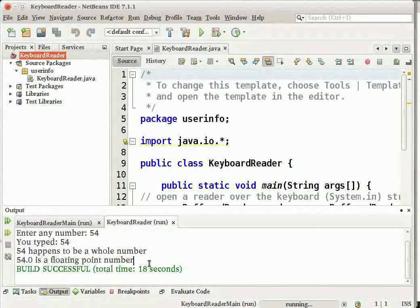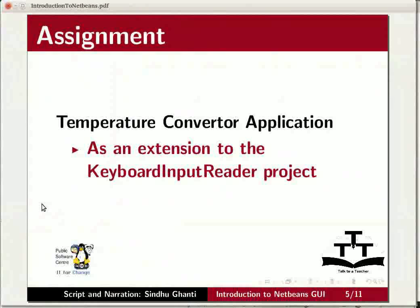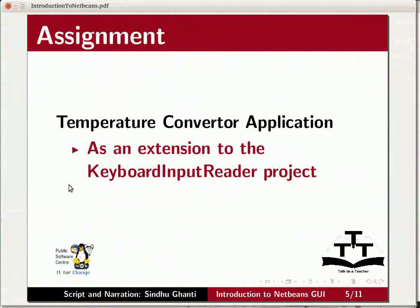Now to the assignment. As an extension to the Keyboard Input Reader project, convert another project that is a temperature converter application,